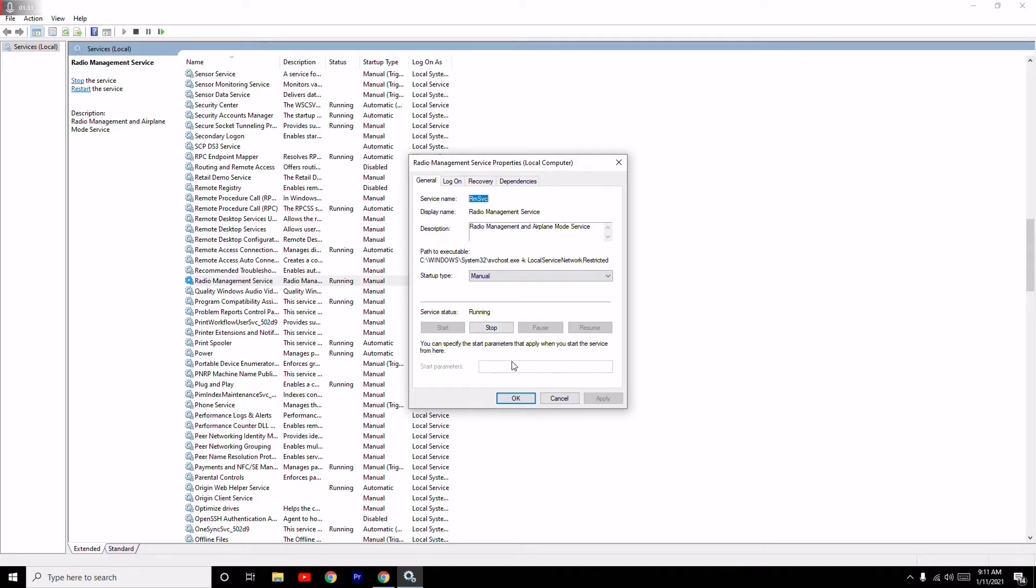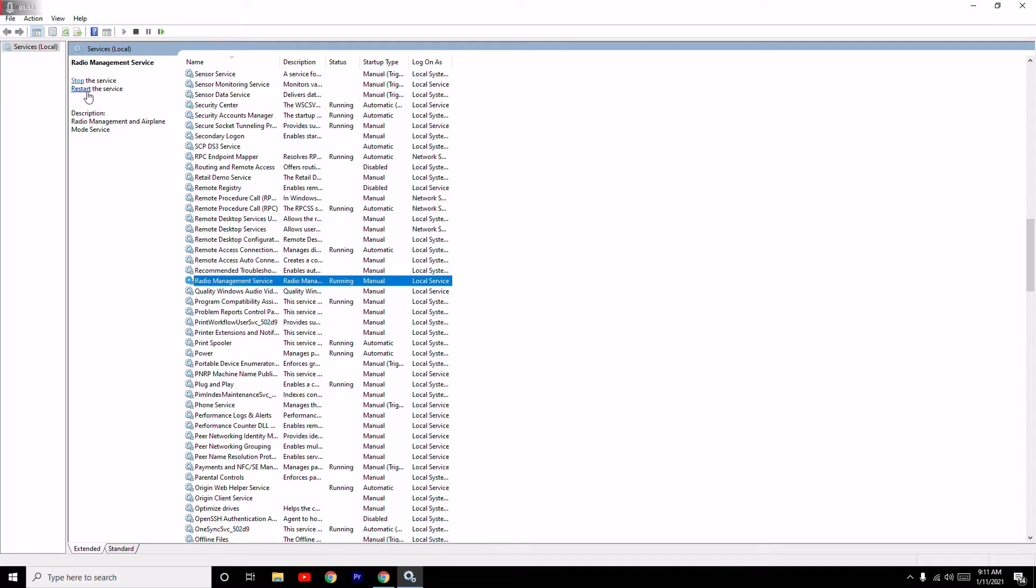Once you stop this up, what you have to do is after this you have to go for the Restart option. So what happens is RMS will be getting restarted.